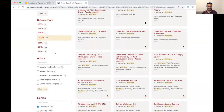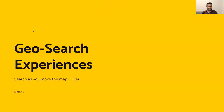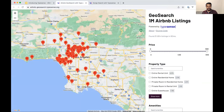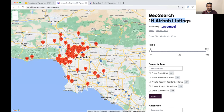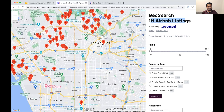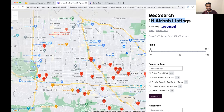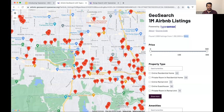The next use case is geo search. This is a dataset of about one million Airbnb listings around Los Angeles. As I move the map, these are geo search requests to Typesense — get me all records with a lat/long in the visible bounding box. As I keep moving the map, we keep making additional requests. Even with one million listings it's about 16 milliseconds to get the data.